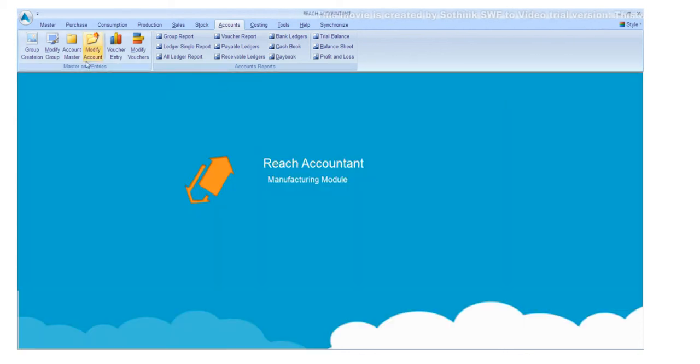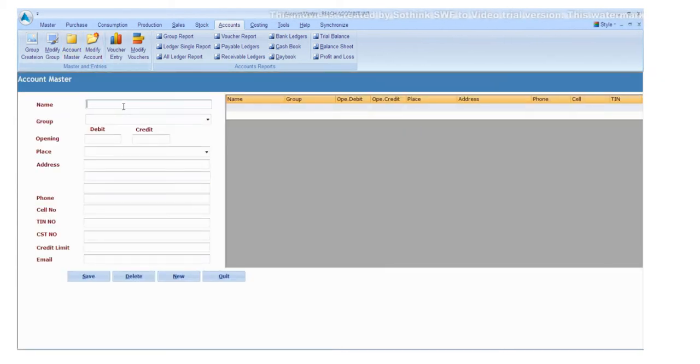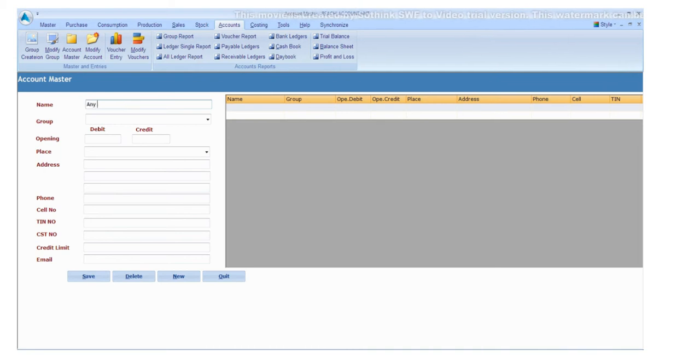Now click the Account Master button. Select and enter the relevant data, one by one.